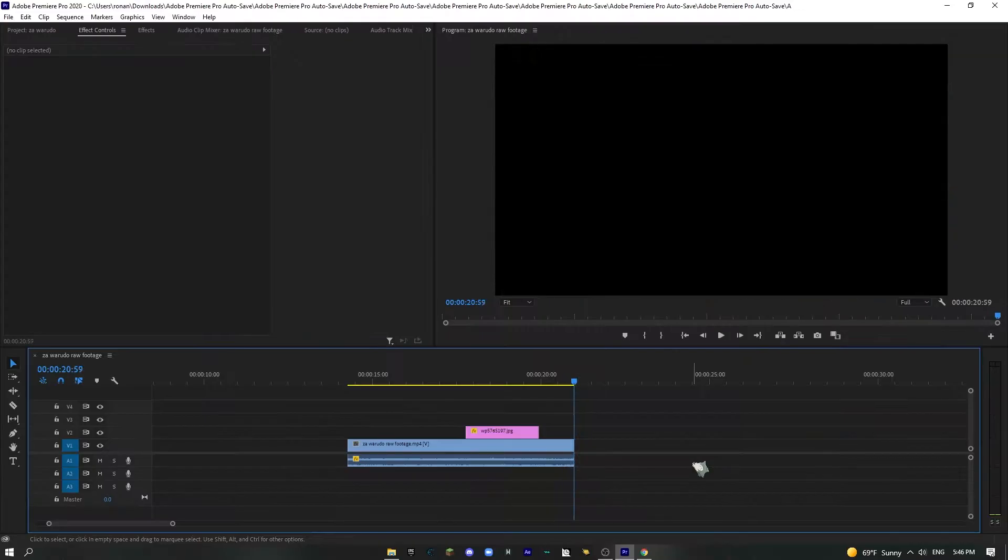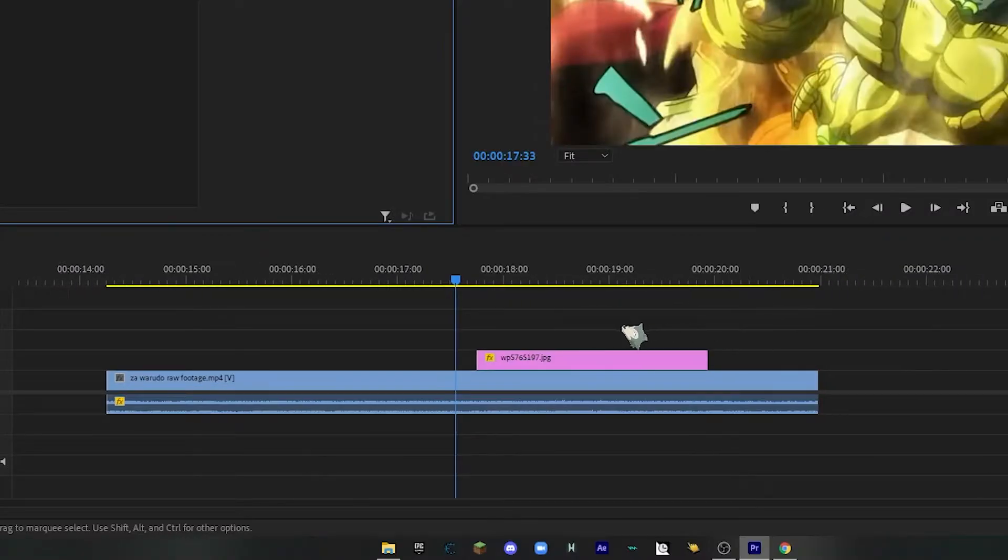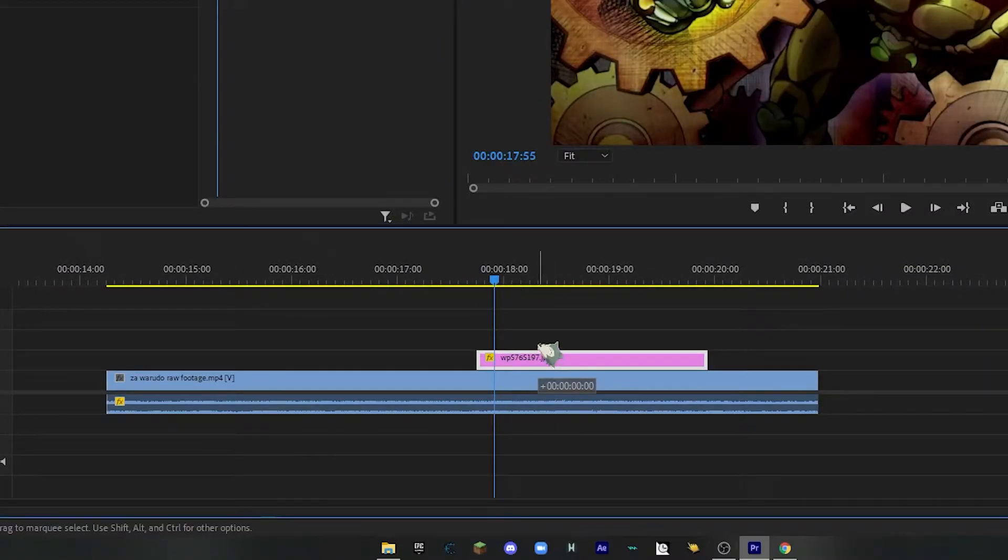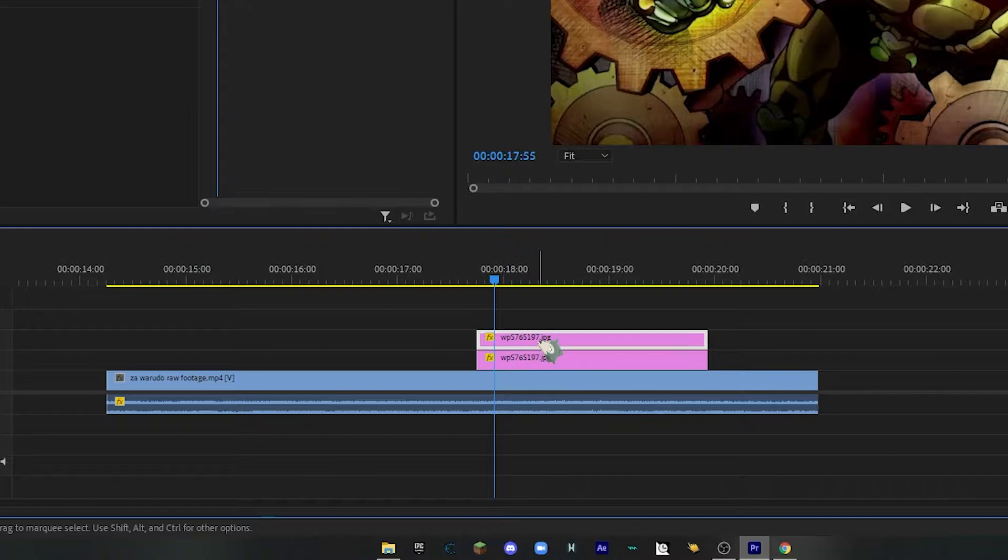So as you can see, there you go. What we're going to want to do is we're going to want to duplicate this and put it on top.